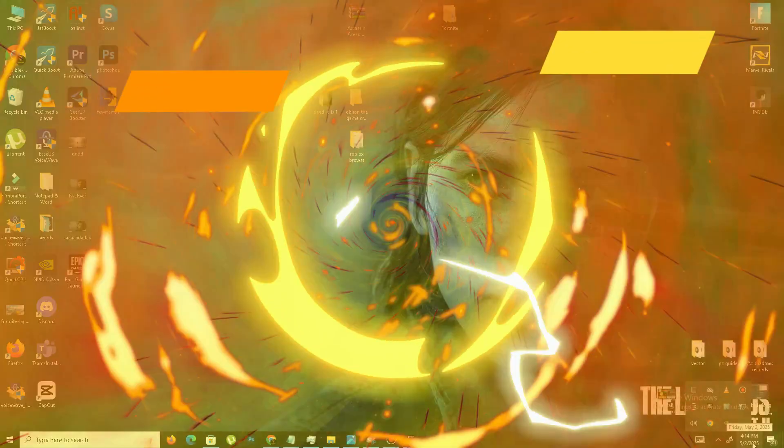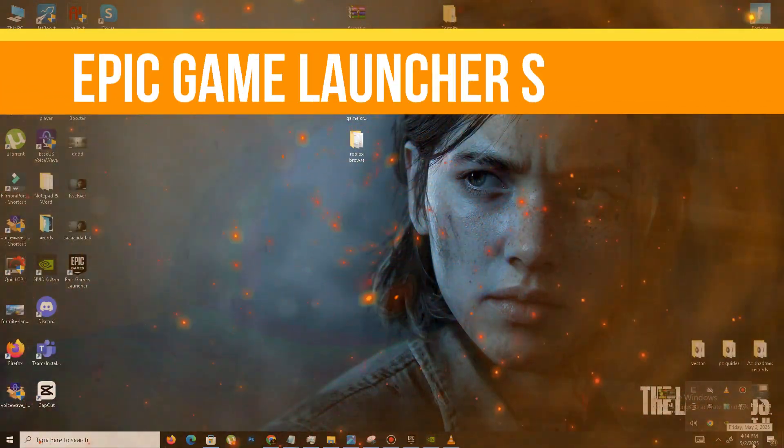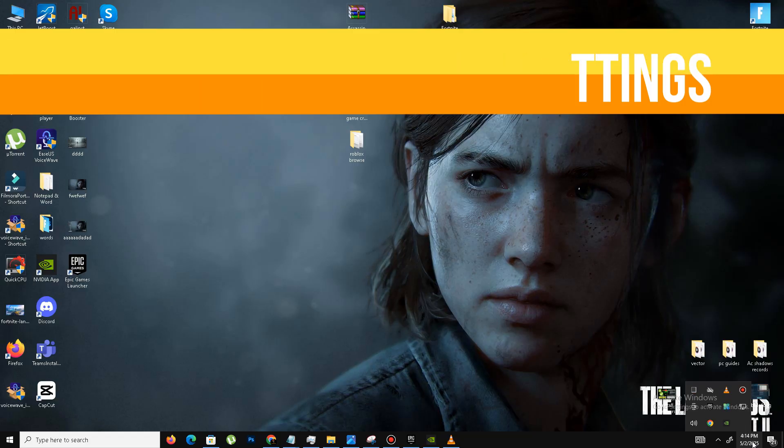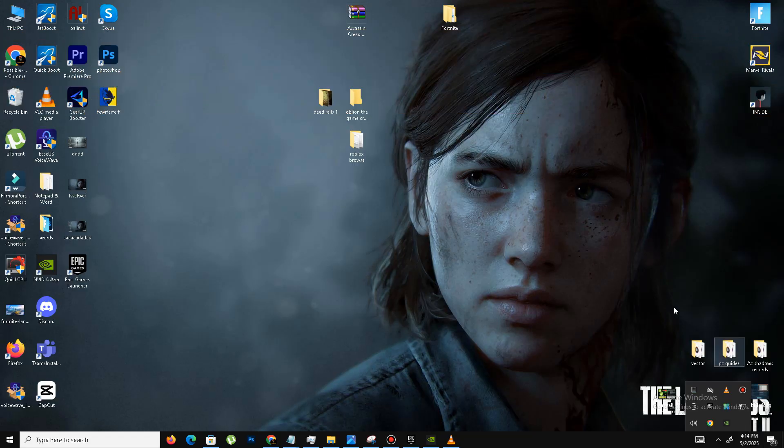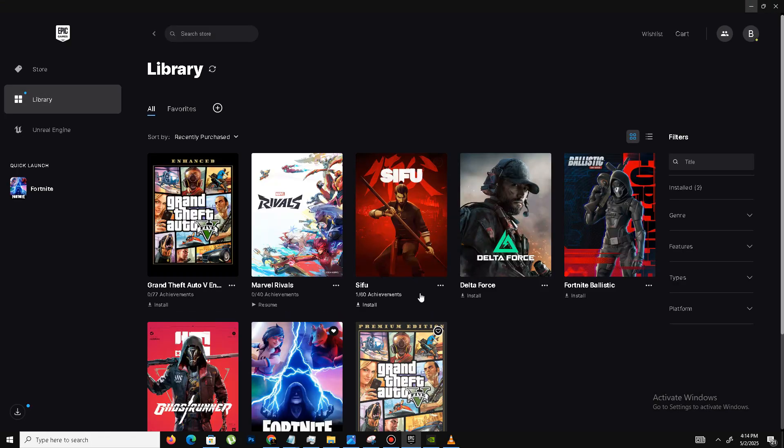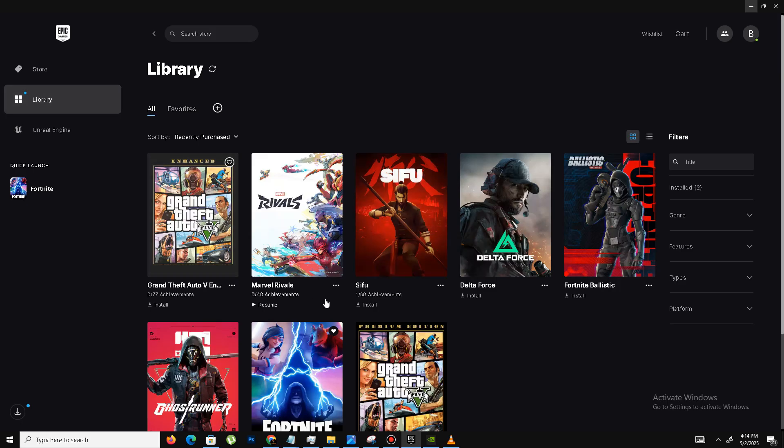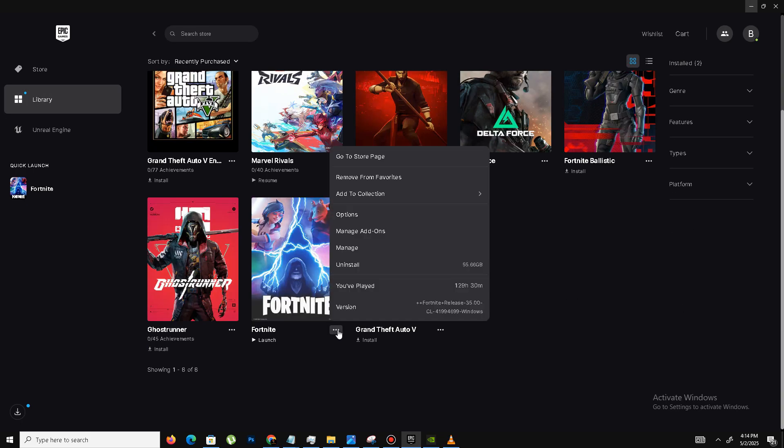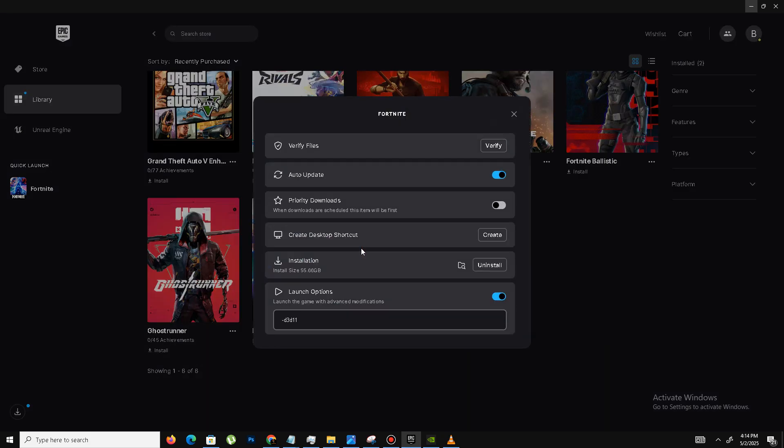First of all, we need to perform some Epic Games Launcher settings. You need to open the Epic Games Launcher and go to the library. Find your game and click on three dots. First we need to click on Manage because we need to verify the game files. So click on Verify.